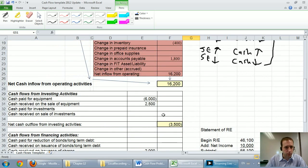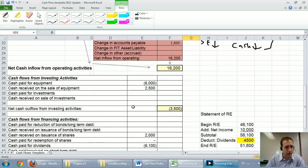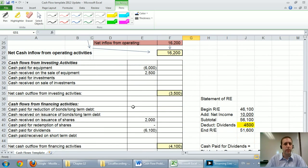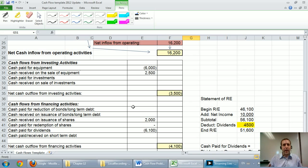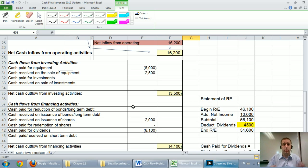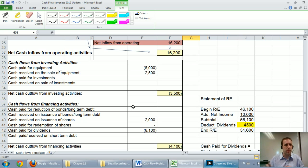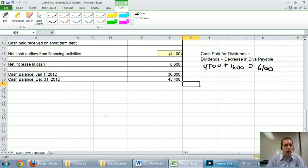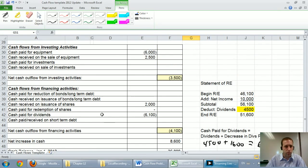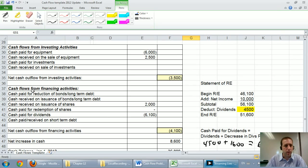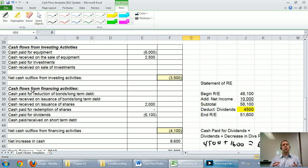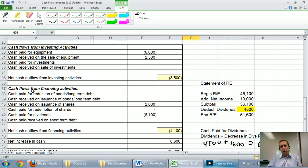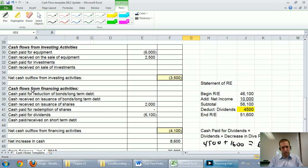We also learned how to prepare the investing section, and that's where you track purchases and sales of long-term assets, mostly equipment, buildings, property, but also investments in other companies would get tracked here, and cash flows from investing in other companies and cash flows from long-term assets. The final section is all about long-term liabilities as well as shareholders' equity transactions and dividends.